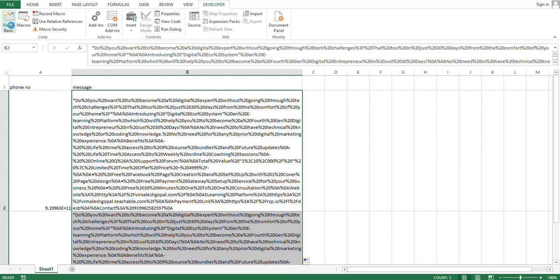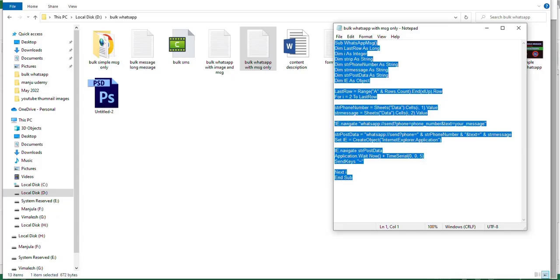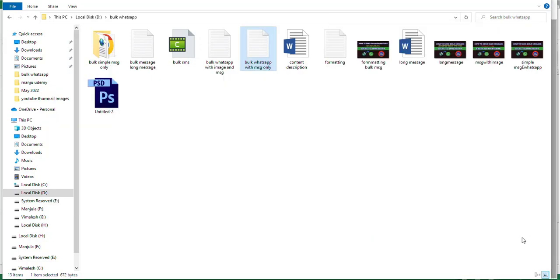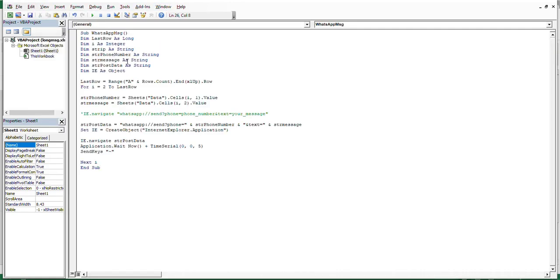Now go to the Developer tab and open Visual Basic. If you want to send only a text message, use the code for a simple message. If you want to send an image, refer to the video for Excel with image. I am now using the code for a simple message. Copy the code using Ctrl+C, go to the Microsoft Visual Basic window, view the code, paste it, and save.